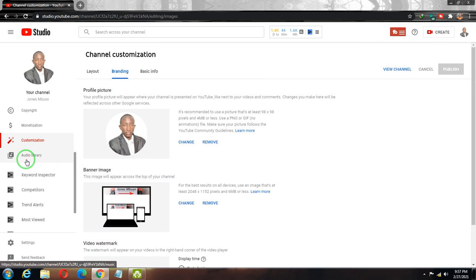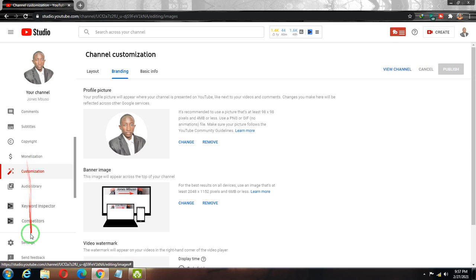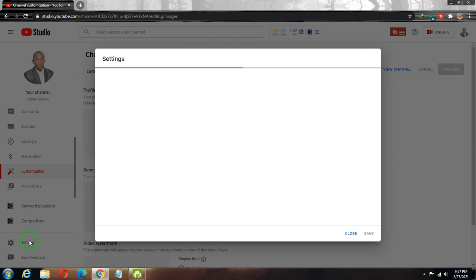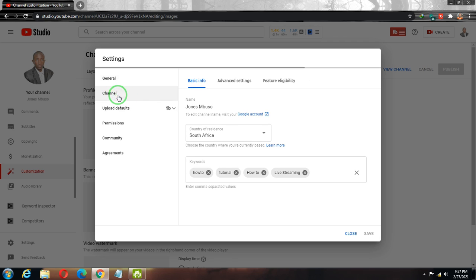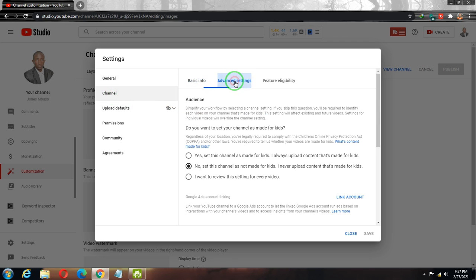The second reason is that your settings are wrong. If the watermark branding is not showing on all your videos, you need to come to Channel Settings. Under Channel Settings, go to Advanced Settings.